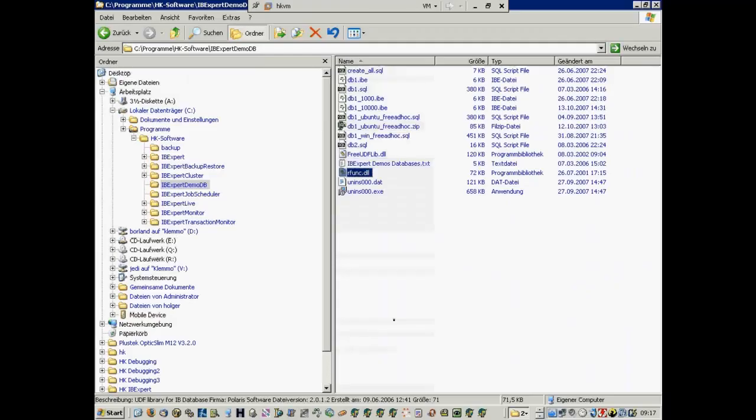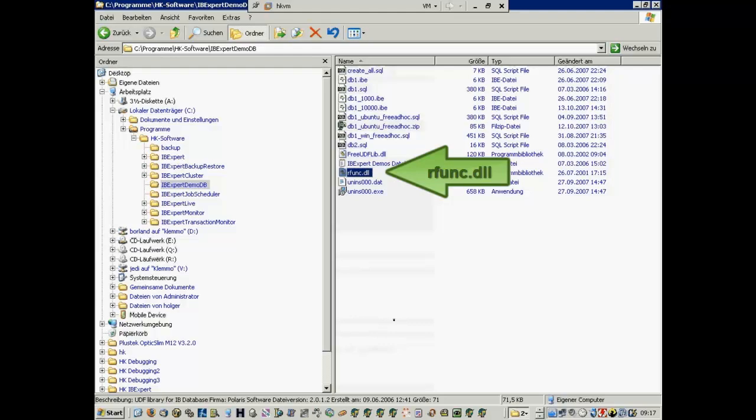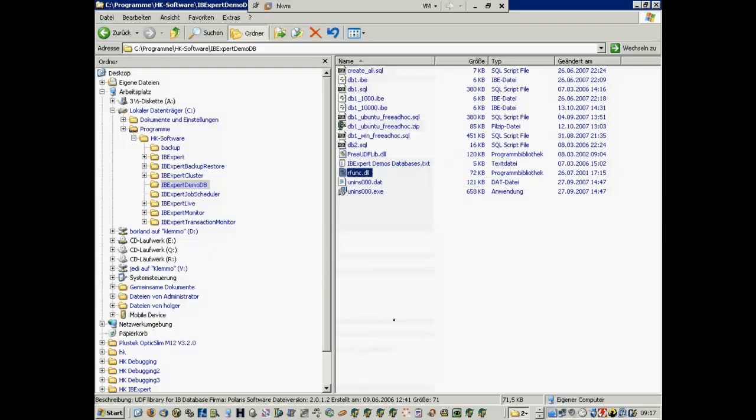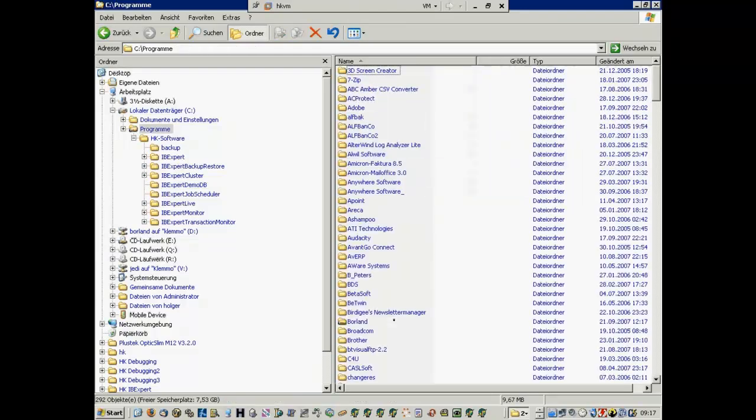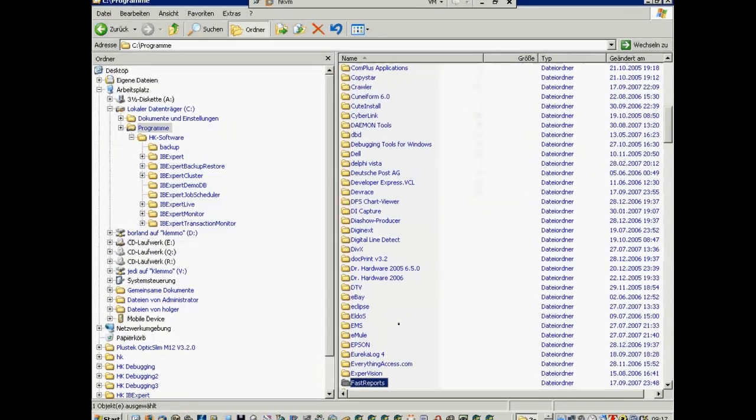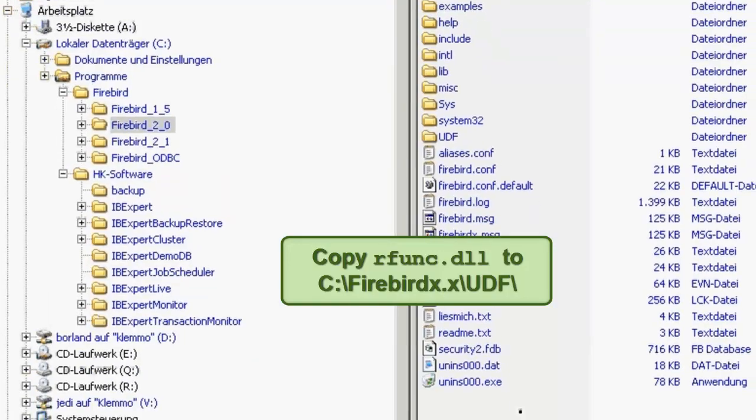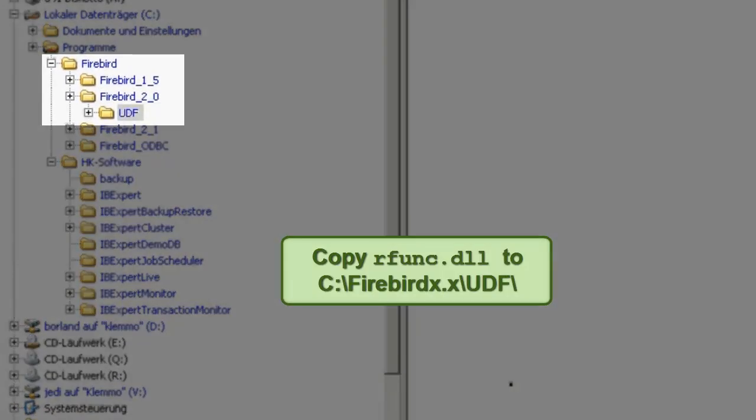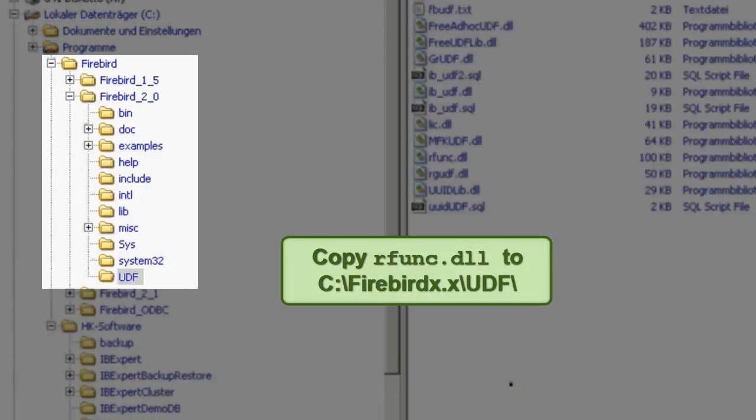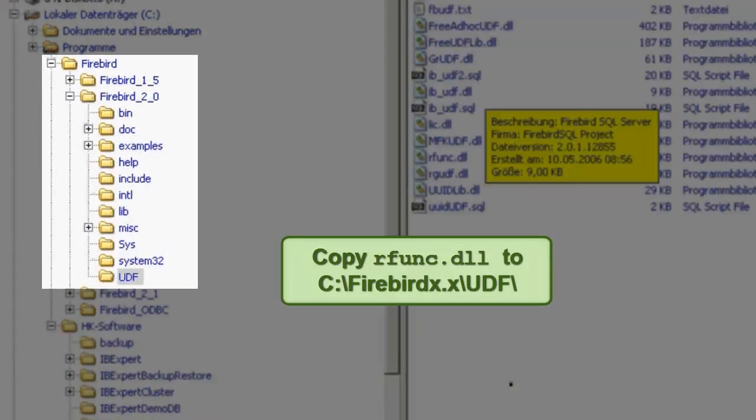First of all, copy the DLL files from the IBExpert demo database subdirectory to the Firebird UDF directory, which you will find in the Firebird subdirectory UDF.